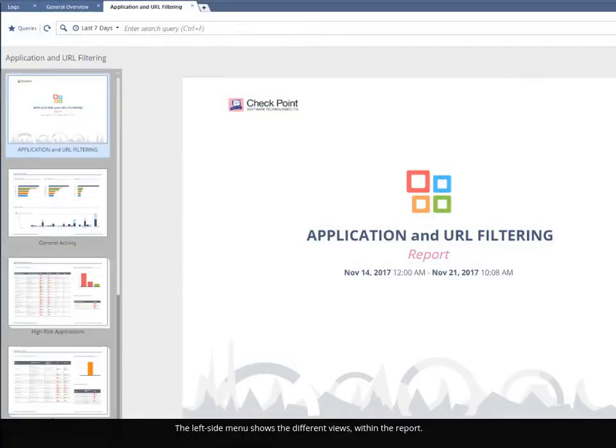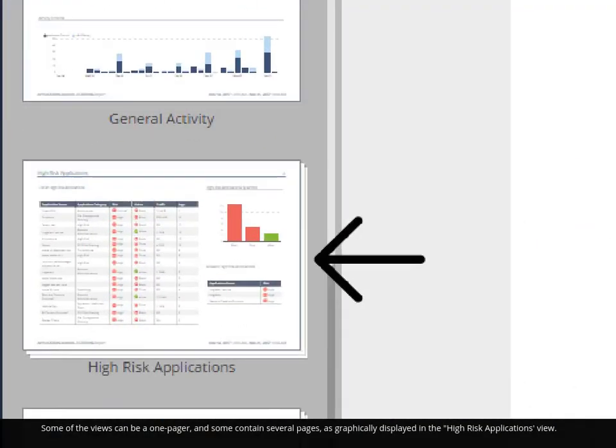The left side menu shows the different views within the report. Some of the views can be a one-pager, and some contain several pages, as graphically displayed in the high-risk applications view.